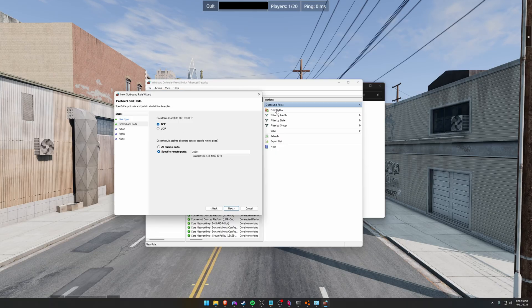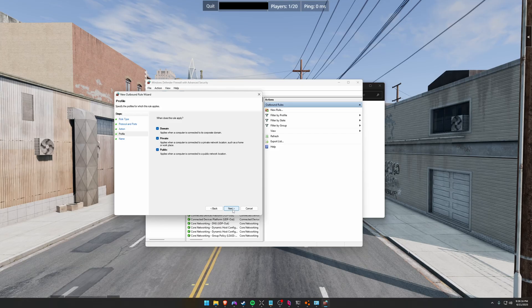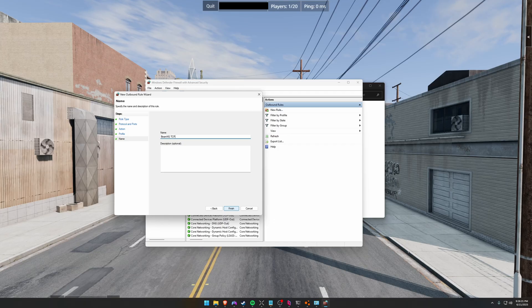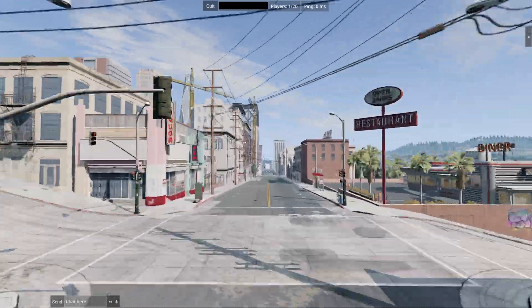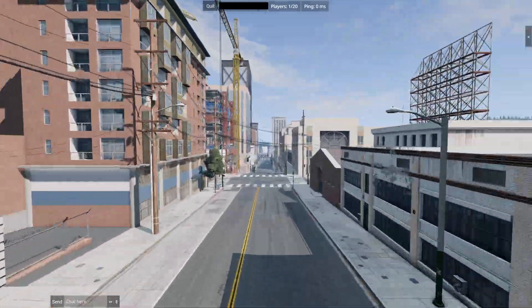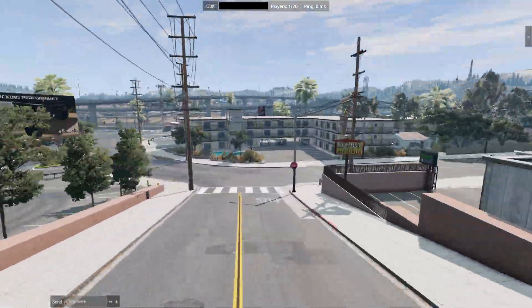Click Next and allow the connection. Hit Next. Hit Next. And you can call this like BeamNG TCP and then the other one BeamNG UDP. You shouldn't have to mess with Windows Firewall, but if you messed up something, that's how you fix it. And yeah, that about wraps everything up.